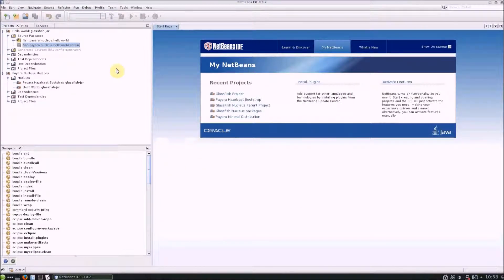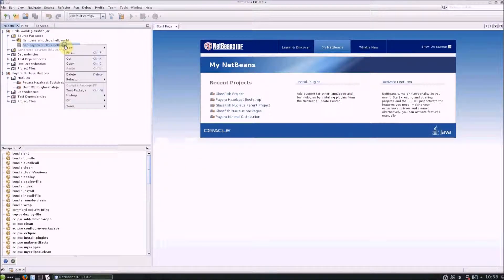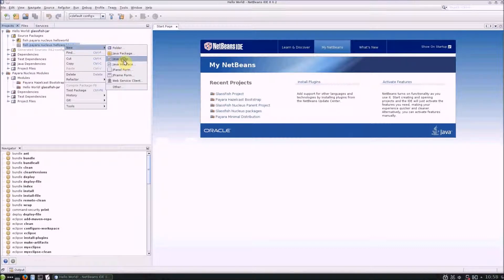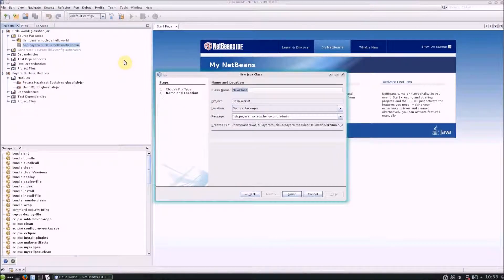Once done, I'll create a new Java class within it. Like services, asadmin commands have to be a Java class.